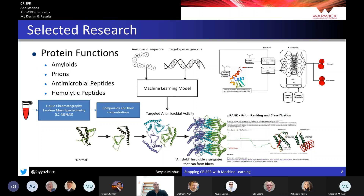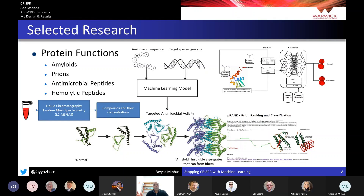I've also worked on protein function-based predictors using machine learning — predicting whether a protein will form amyloids or prions, proteins that clump together and are implicated in diseases including mad cow disease. Similarly, we've developed a machine learning method for antimicrobial peptides: given a small protein sequence, it predicts whether it will be effective against a particular species of bacteria. We also have a method that predicts hemolytic activity, i.e., whether a peptide will be lethal to red blood cells.